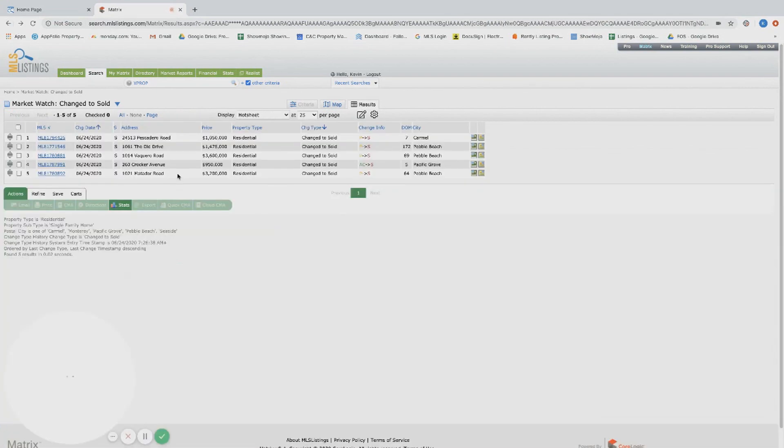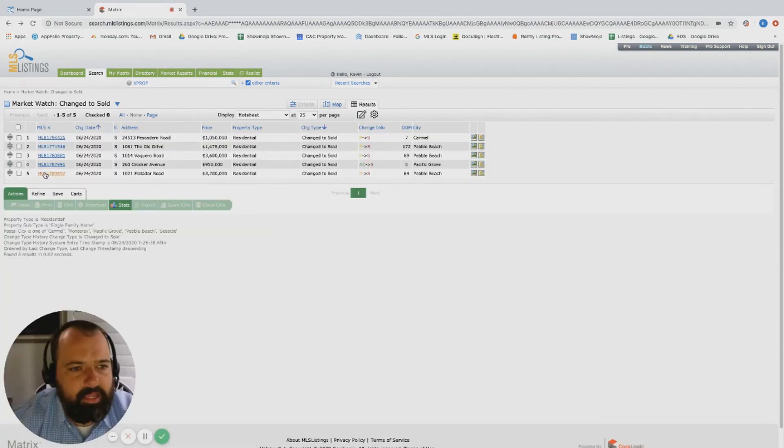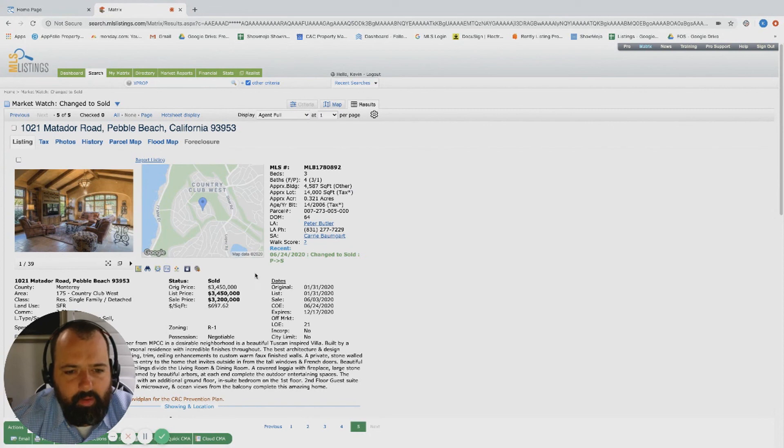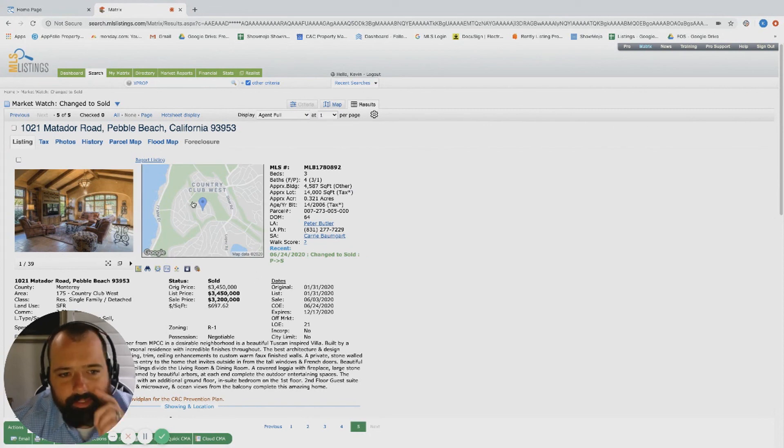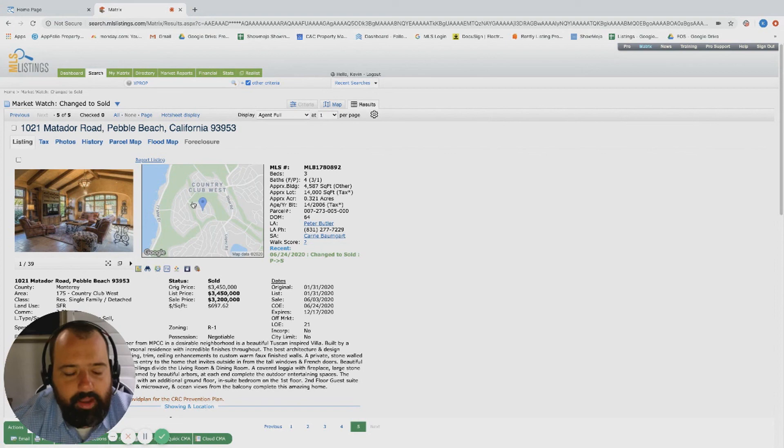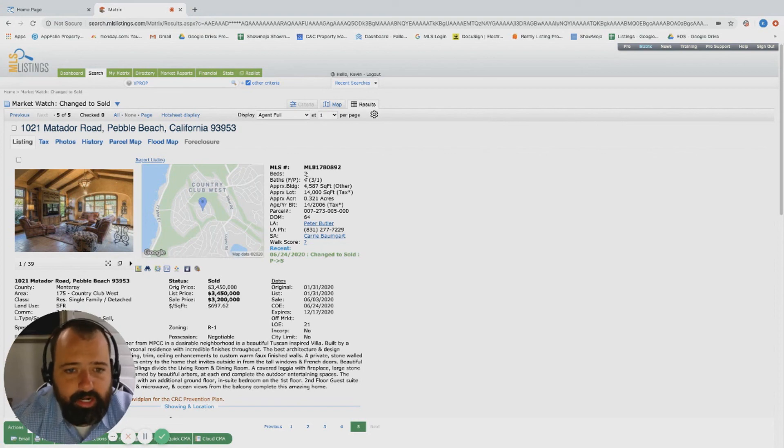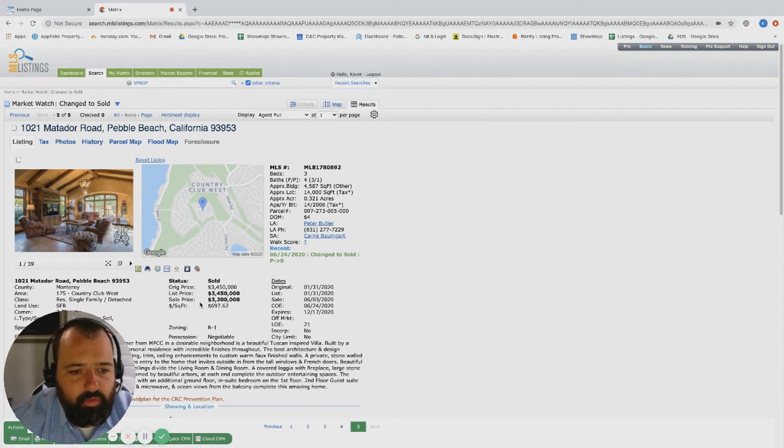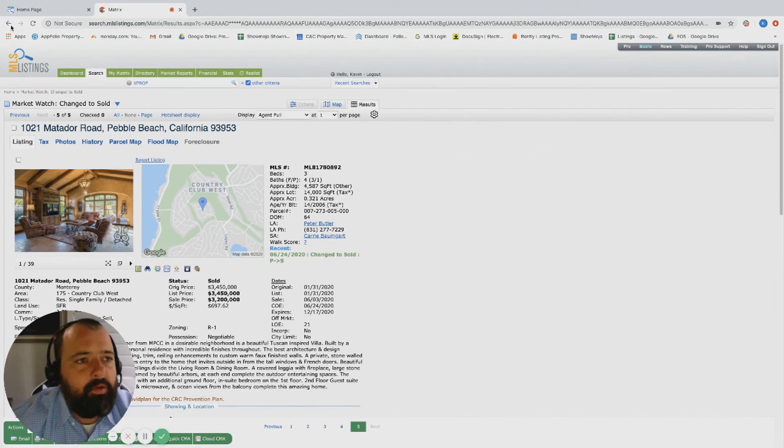And then Matador Road over in Pebble, this one was listed in January. Same neighborhood - wow, this neighborhood over MPCC got some serious trade action today. Three bed, four bath, 4,500 square foot, just quite a bit of home, and ended up trading at 3.2 million.